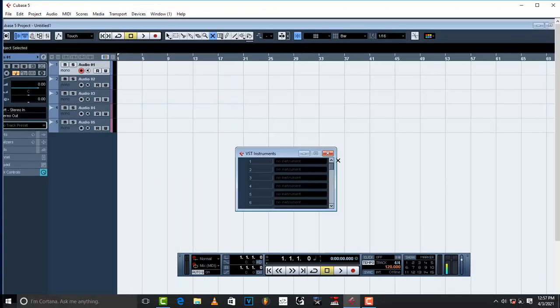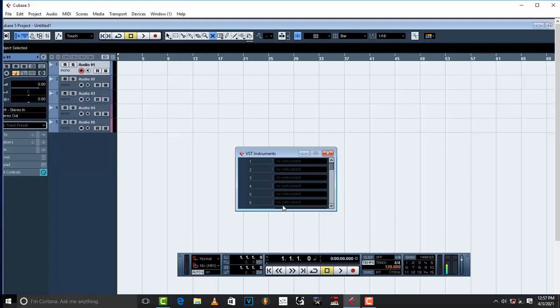Click that and then this little box will show up with six instrument channels or where you have to put those instruments.